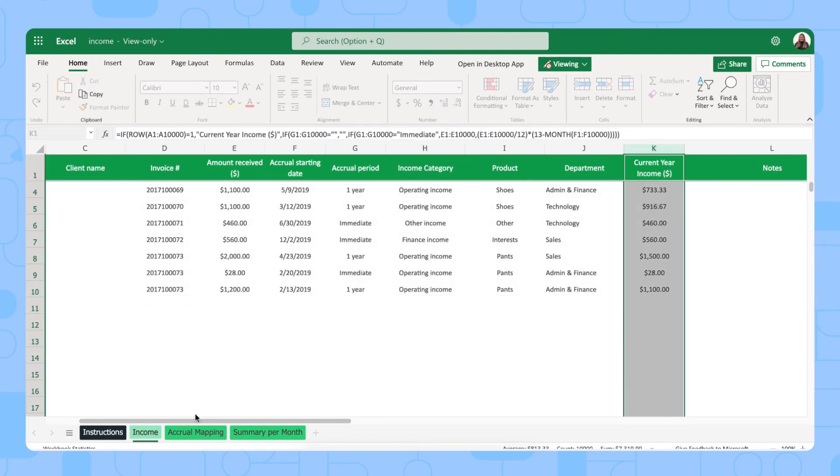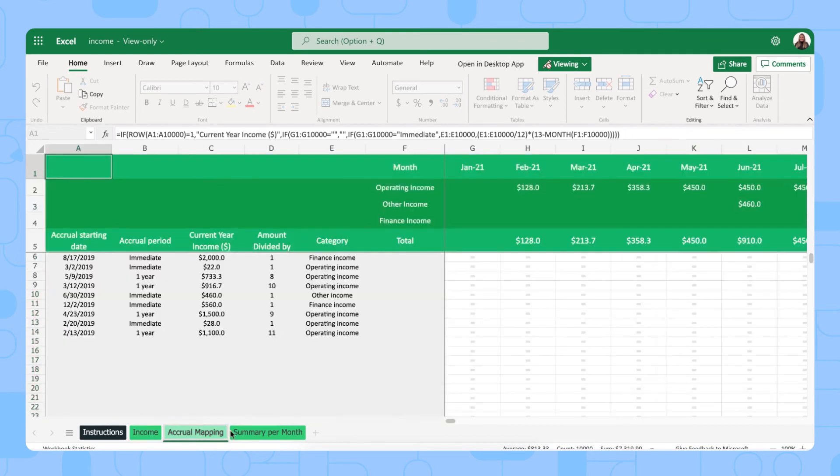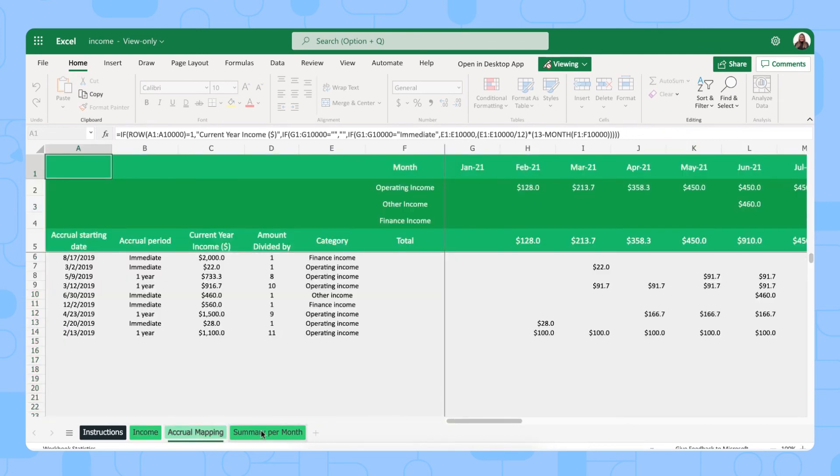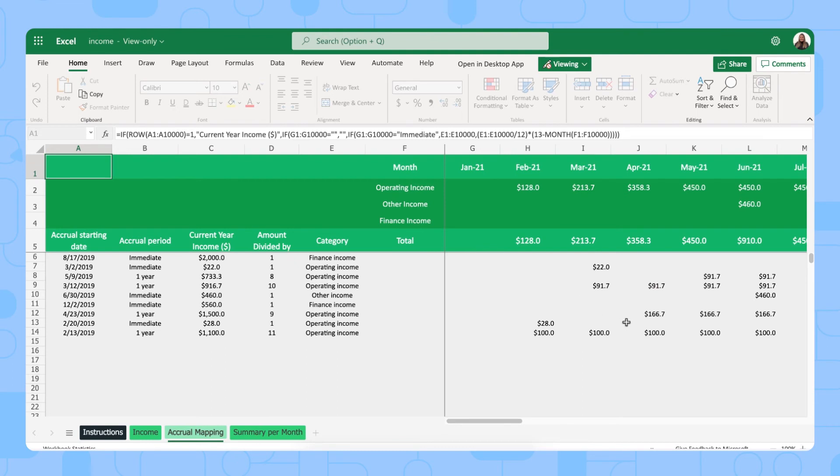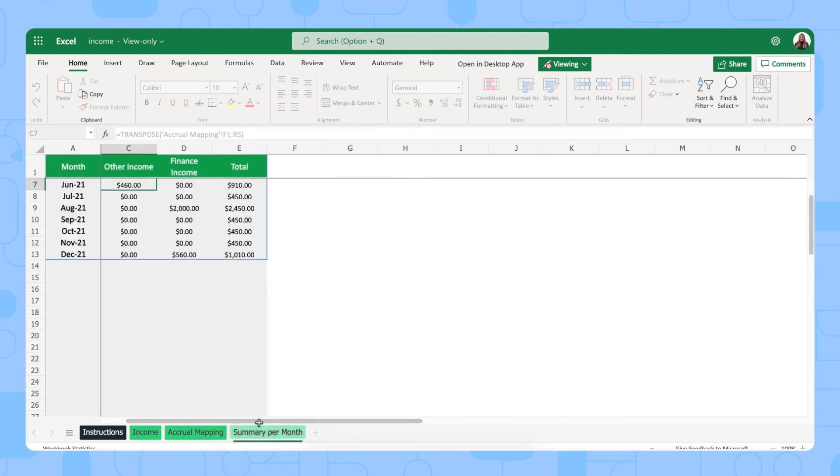There's two more tabs, the accrual mapping and the summary per month tab. These give you a more tabular overview of your income. In the accrual mapping you'll see the template calculates how much money the company is due to receive each month. And then the final tab summary per month is where you can quickly check your monthly income from different parts of the business.